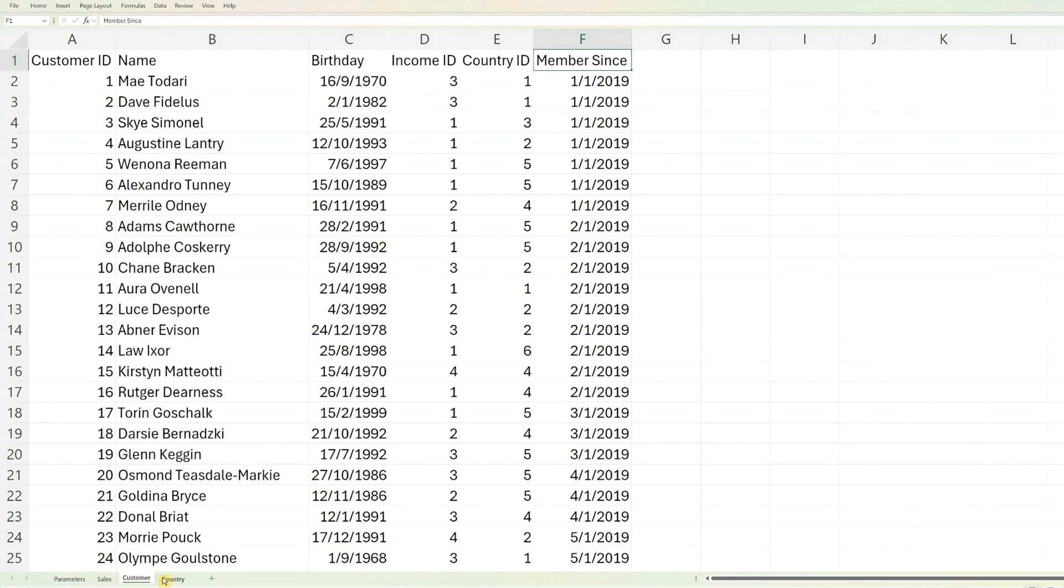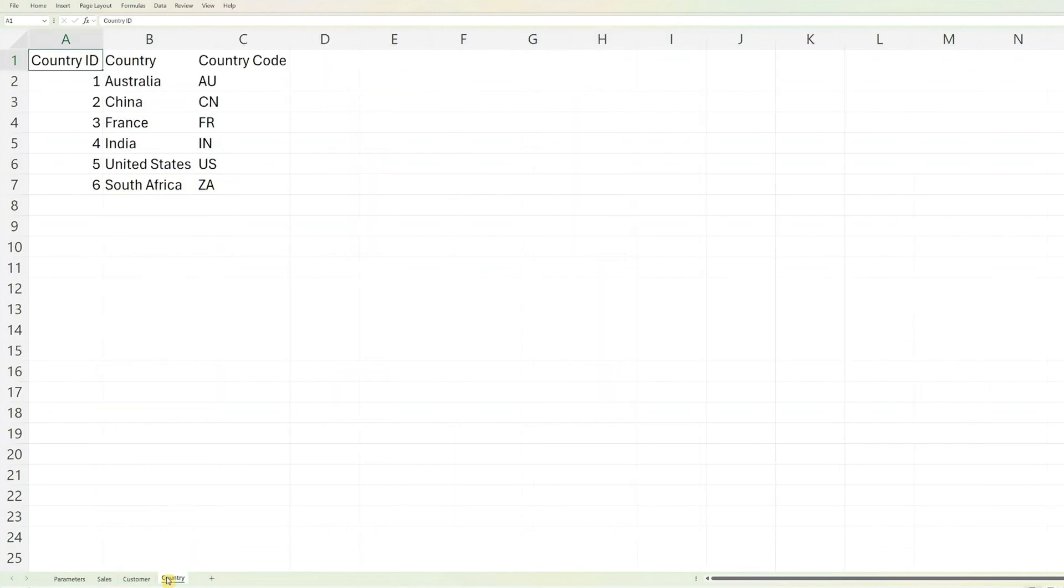The final worksheet, Country, includes information on the countries where your organization conducts sales. This table enables the dashboard to offer a country-specific view of your data. Update this worksheet with your organization's regional data accordingly. With this, we are done with the Excel file.